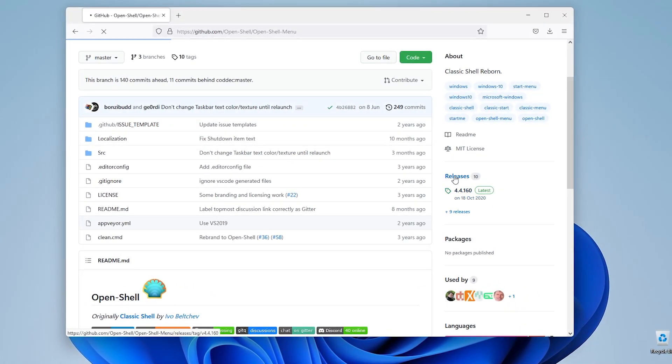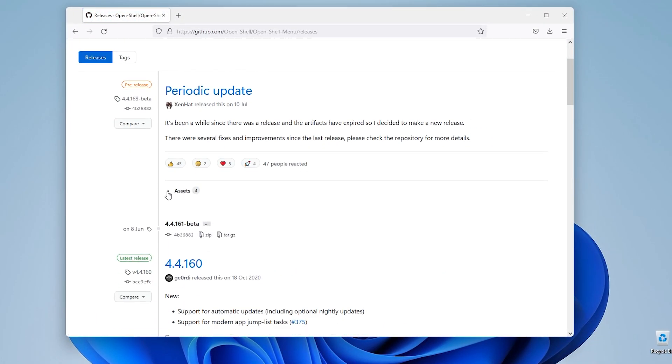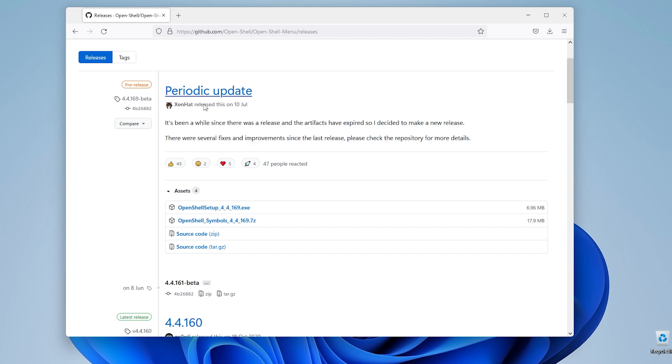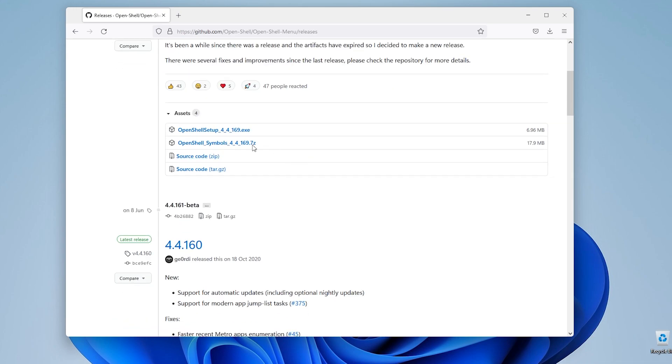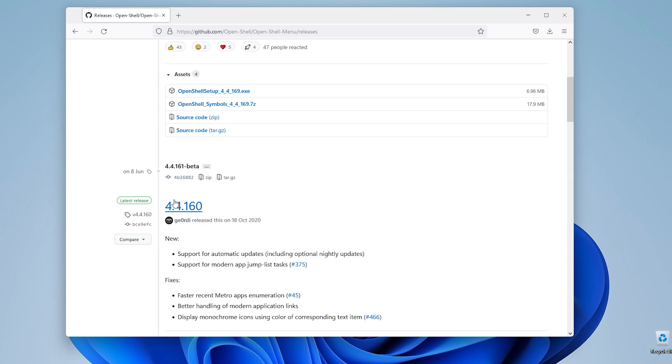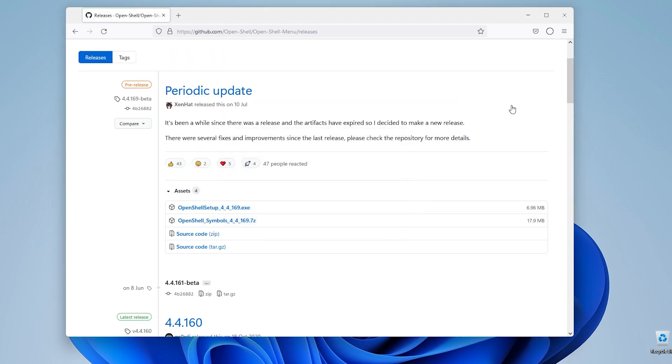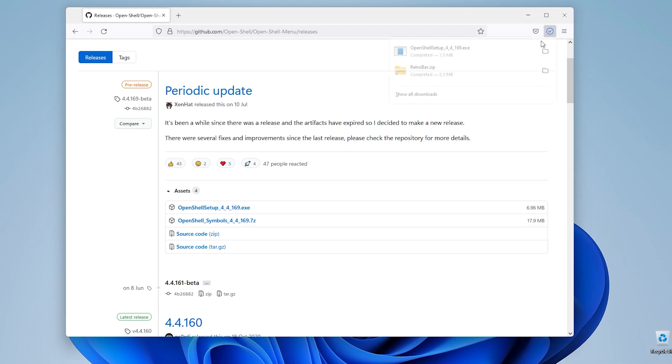If I go to the releases I'll download the periodic update. I know this is the beta but you can also use the latest one. I'll download this OpenShell setup file and install it on this computer right now.